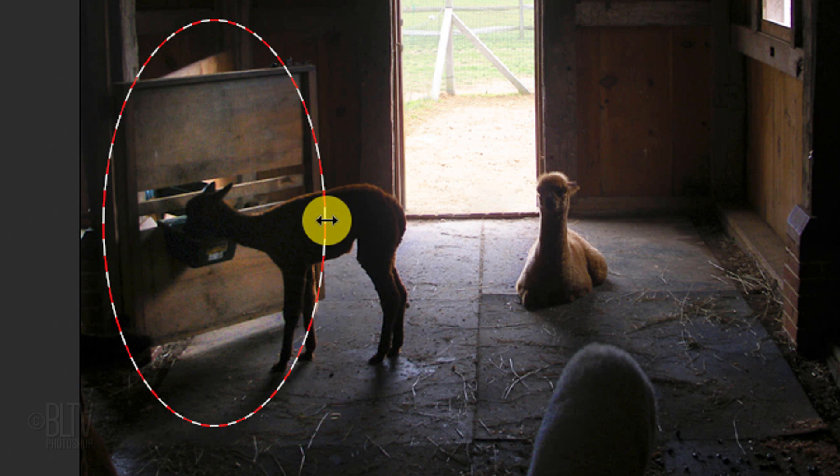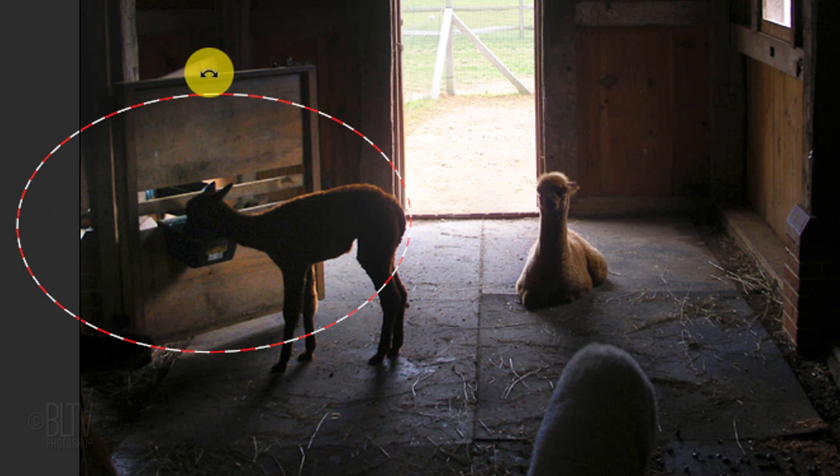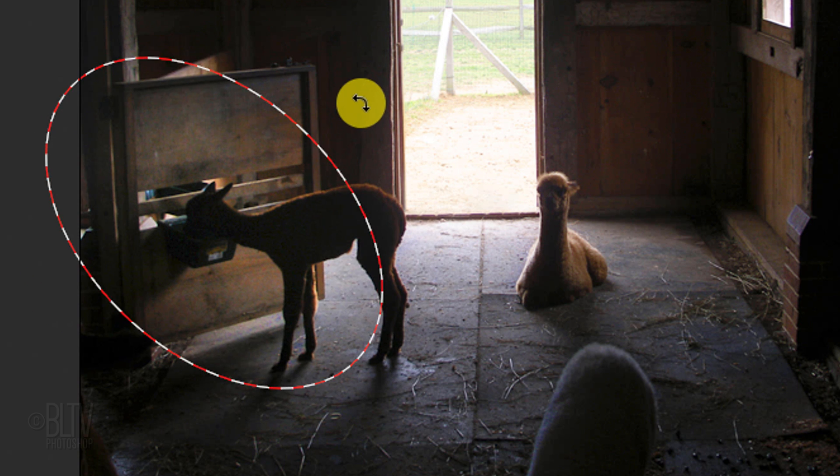You can adjust its shape and angle by dragging or rotating the anchor points on the shape's circumference.